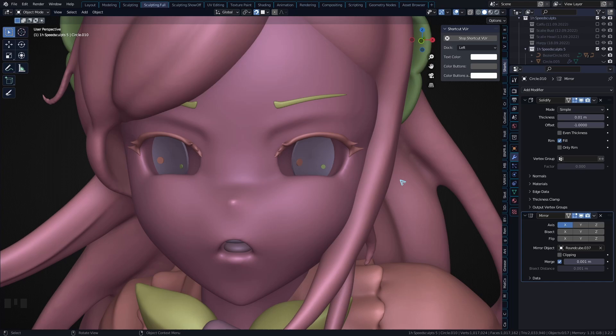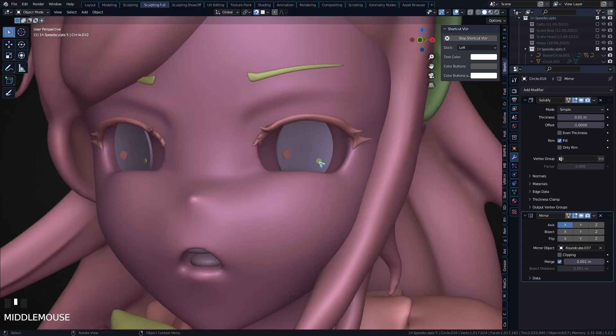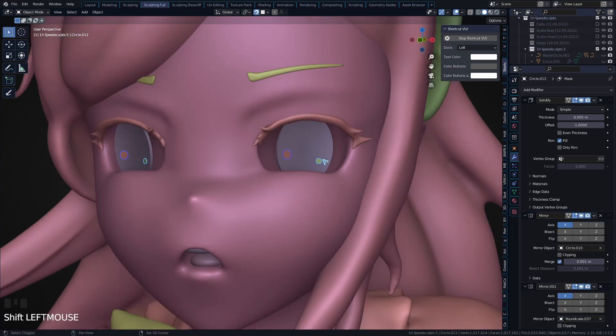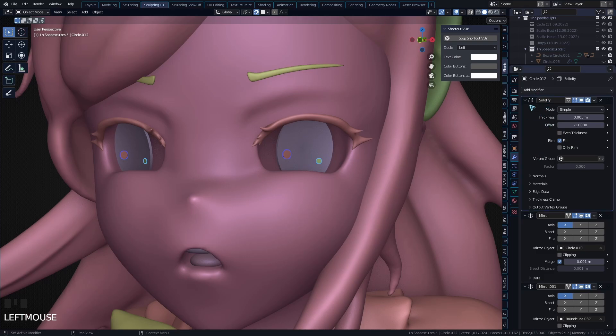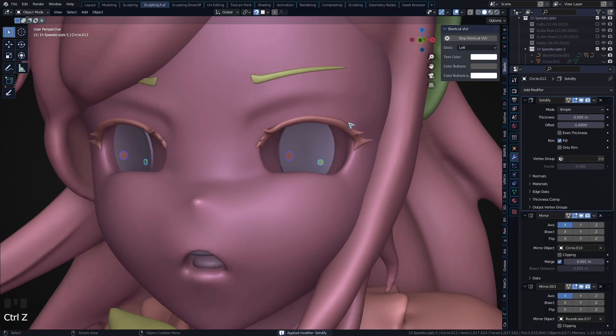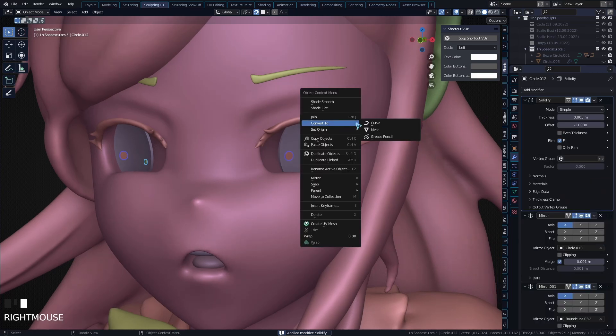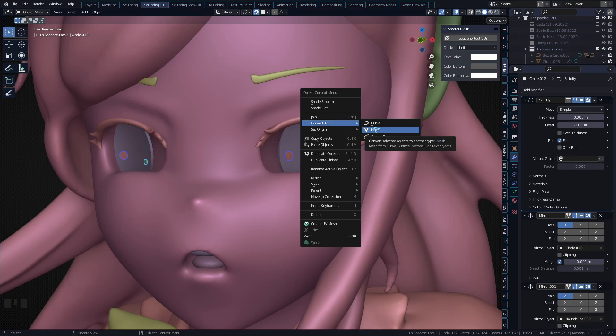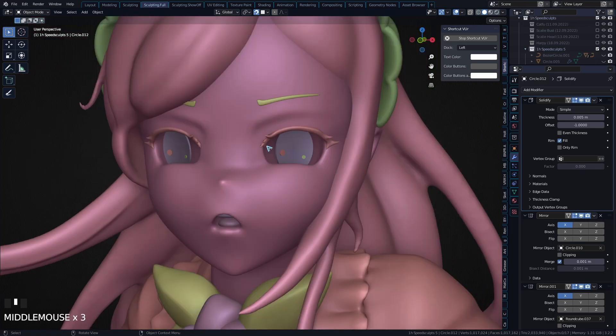What you can do is either just hover over the modifiers and press Ctrl+A to apply them, or just right click, Convert to Mesh. That is the fastest way - it will apply the entire modifier stack, and there you go.